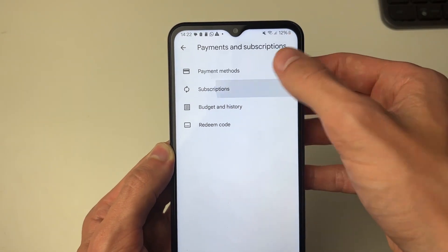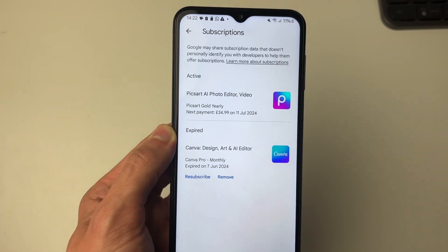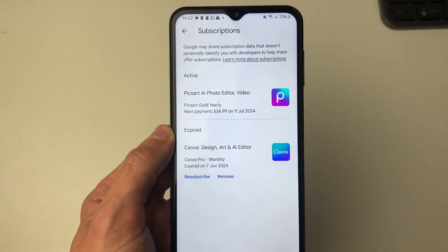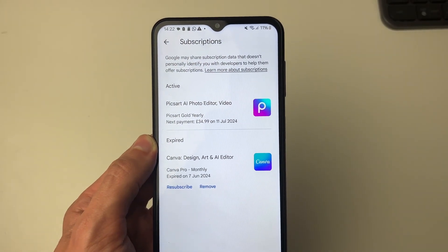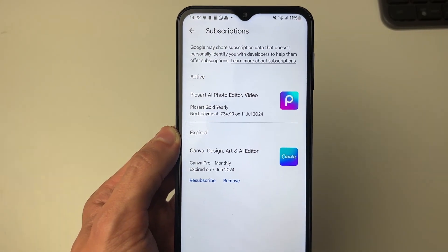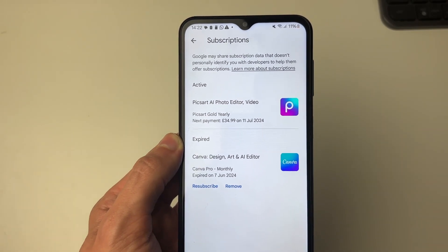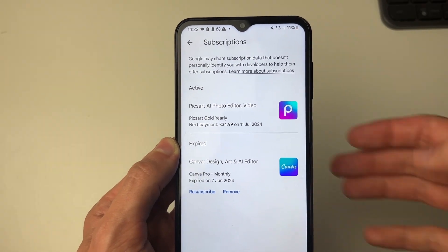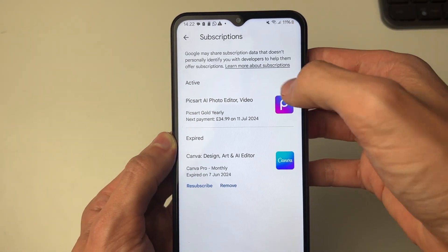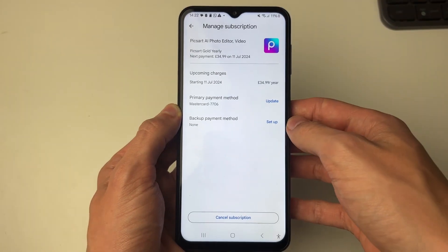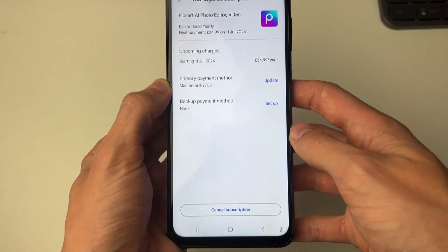Then click on Subscriptions and you'll see a list of active and expired subscriptions. Find the subscription you wish to cancel and click on it. I've only got one there.